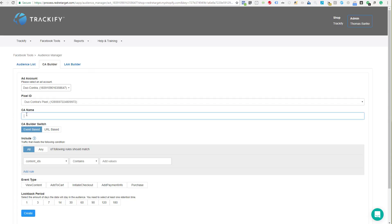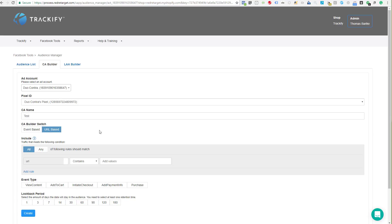Here is a name field where you can give your custom audience a name — let's call this 'test' for now. Then there is the Custom Audience Builder switch where you can distinguish between the basic ways of building the filter. You want to either base it on events or base it on URL. Let's first cover the URL-based criteria — this is really simple.